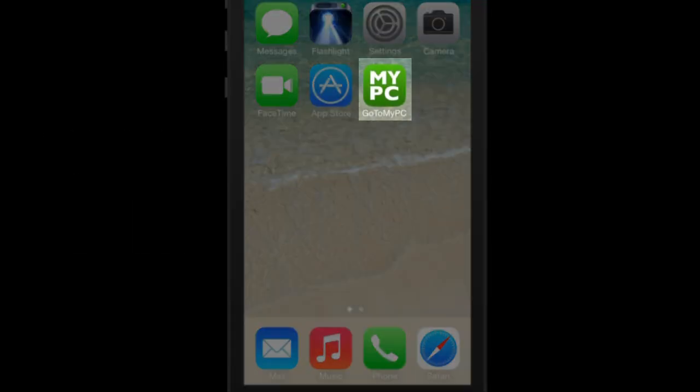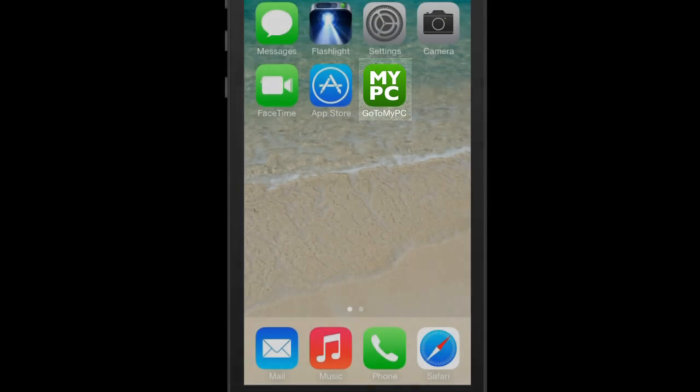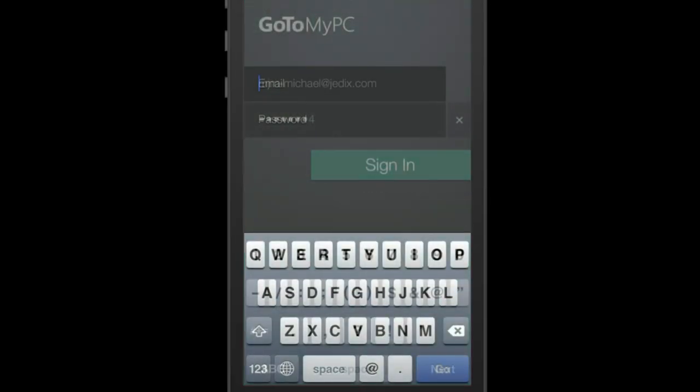When this is complete, you will see an icon listed on your phone. On your iPhone, click on the GoToMyPC app to open it.